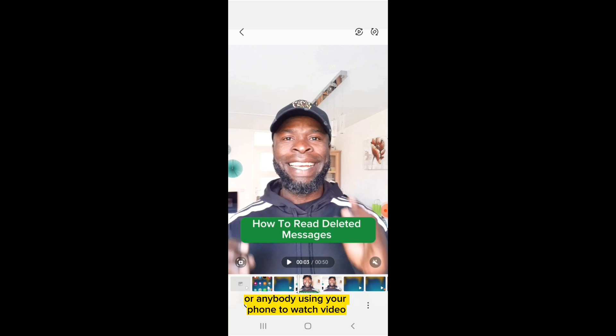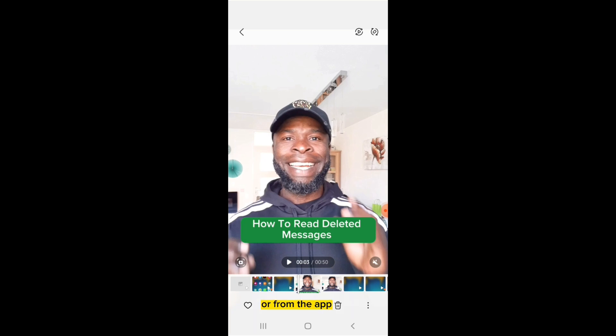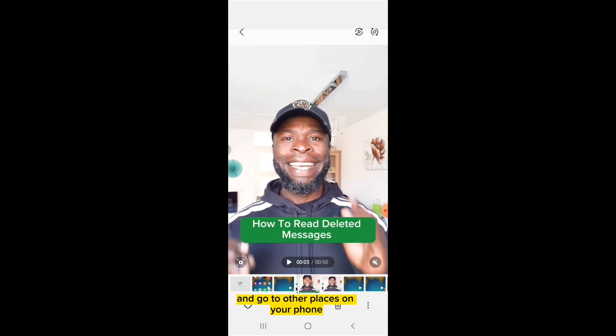Your friends or anybody using your phone to watch the video will now find it difficult to swipe away from the video or from the app and go to other places on your phone.